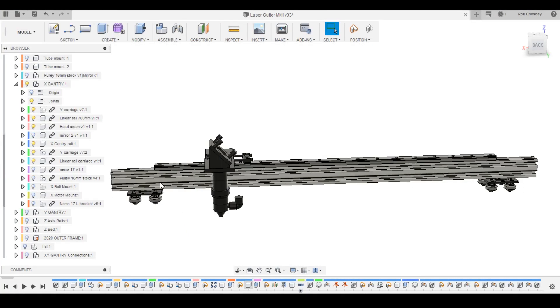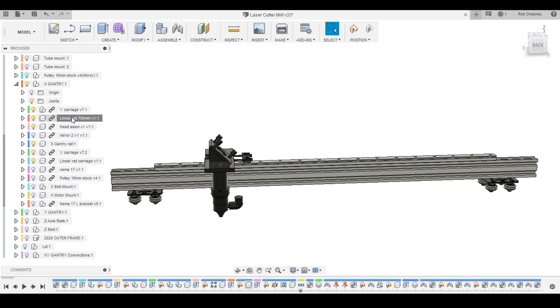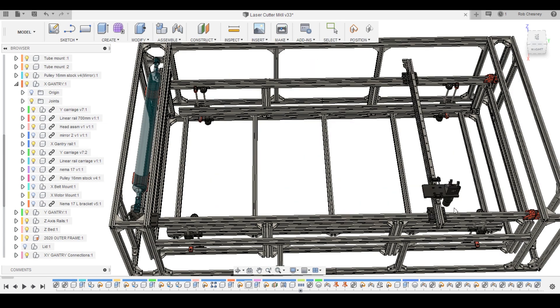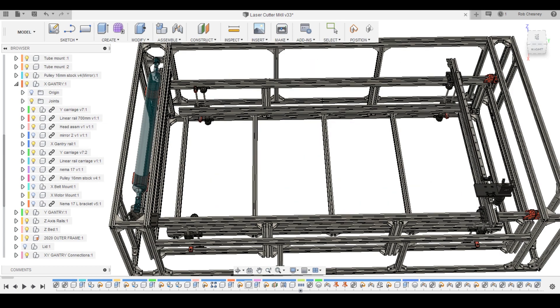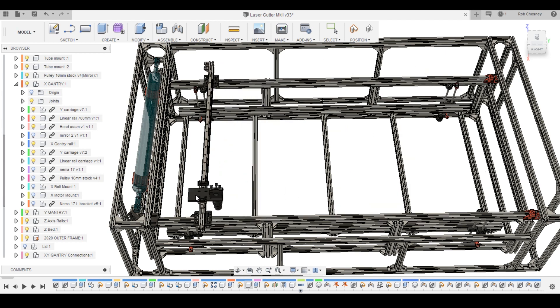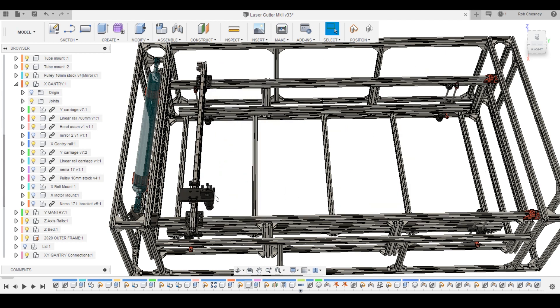It's made up of the y-axis carriages made from v-wheel plates, the x-axis gantry beam, and the x-axis linear rail. Now a couple of you have noted that I've reversed the axis configuration on this laser cutter versus your typical laser cutter engraver.